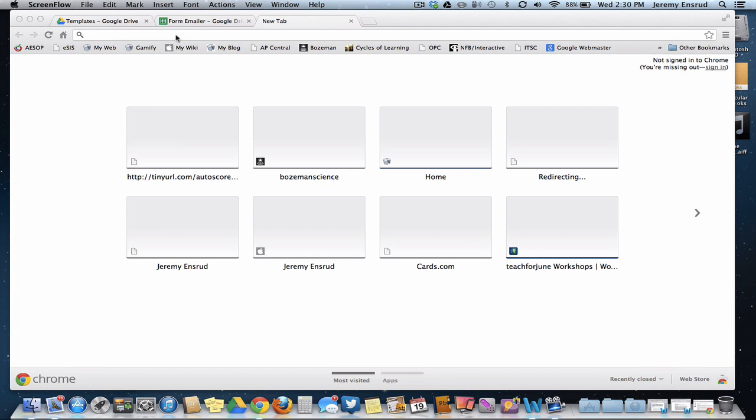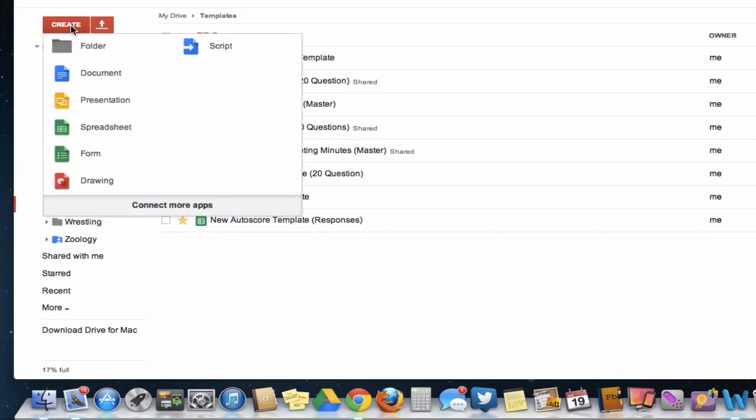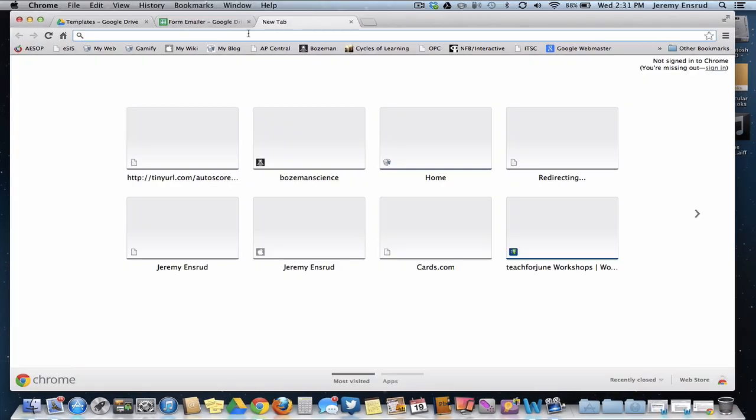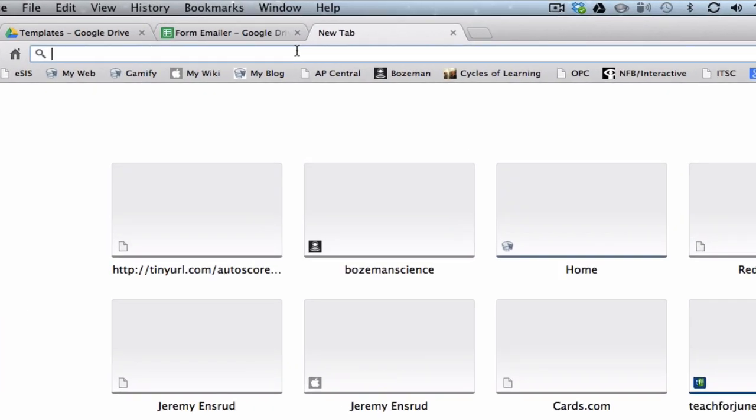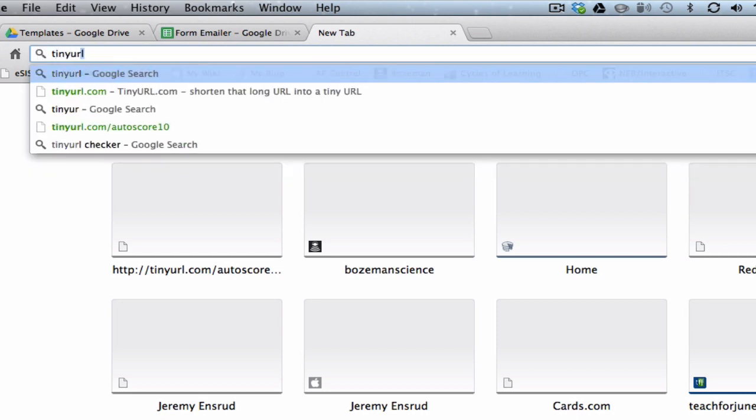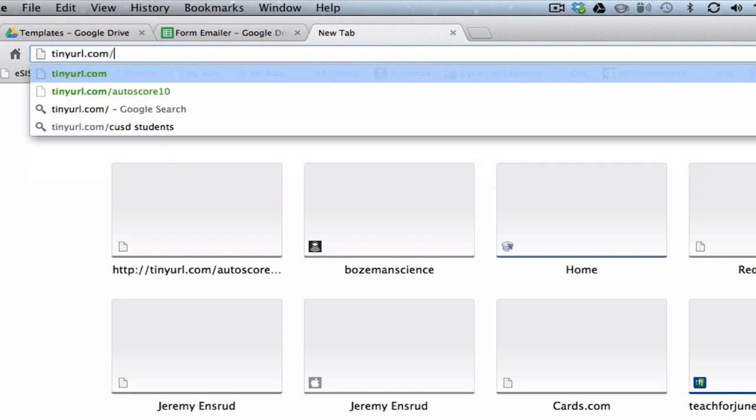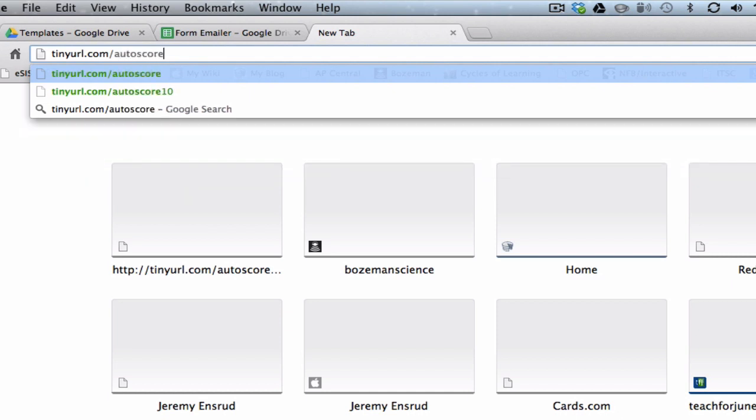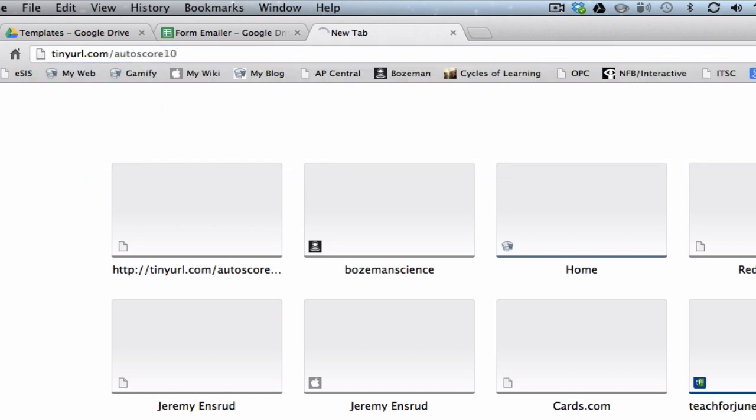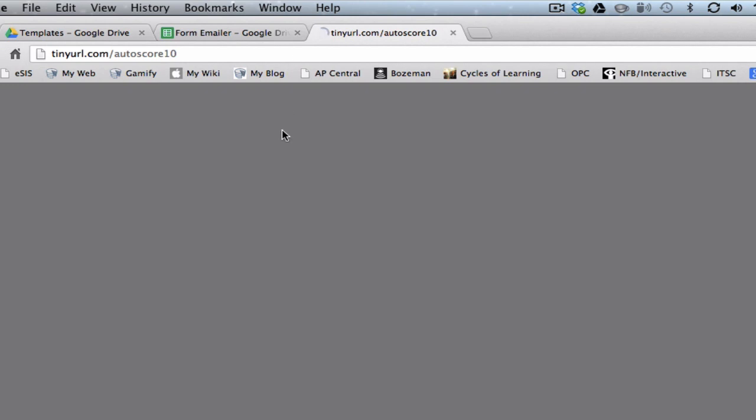You could set one up from a new Google Form just by going to Create and Create New Form. But the forms are a little different than they used to be, so I'm going to use a template that I have. You can use the template too. To get to it, you want to type in tinyurl.com/autoscore10, and that will bring you to the template.